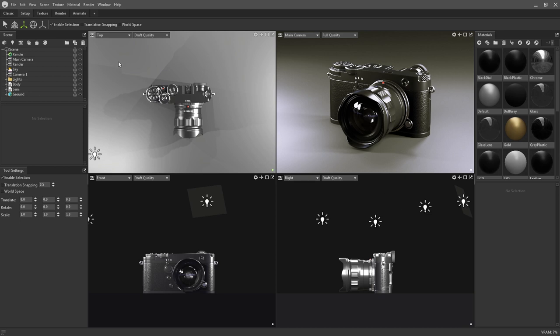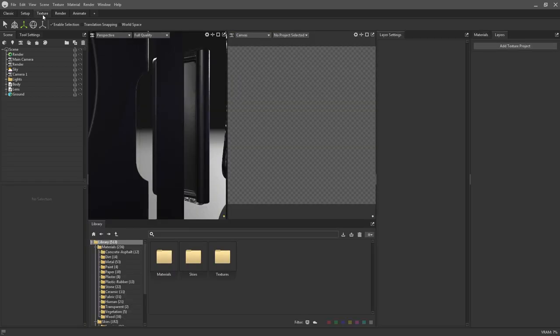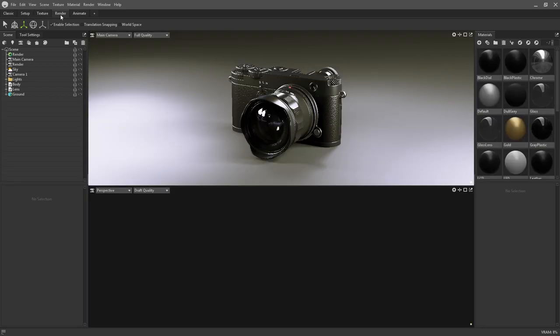Workspaces can be navigated around via the row of tabs at the top left of the UI. By default there's a workspace for each area of functionality within Toolbag: texturing, rendering, and animation.